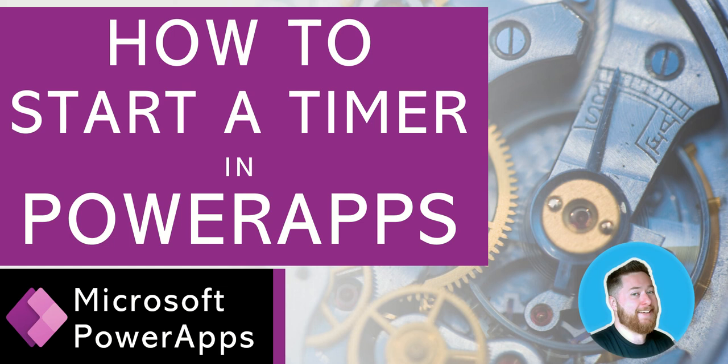Hi, it's Dougie Wood, and in this episode of our Microsoft Power Apps Top Tips, I'm going to be talking to you about how to start a timer in Power Apps.